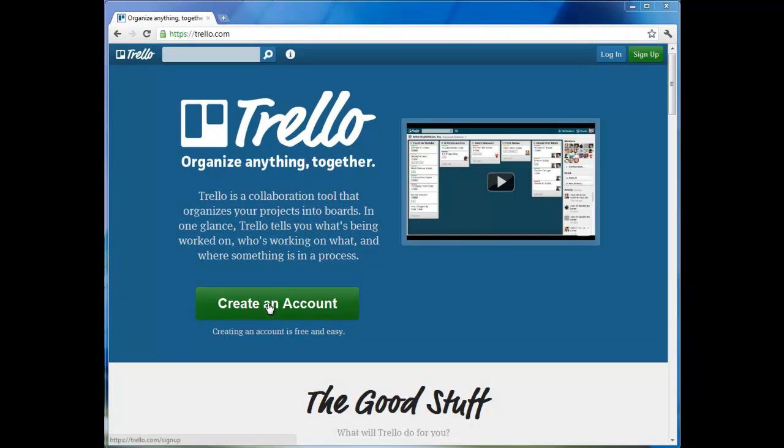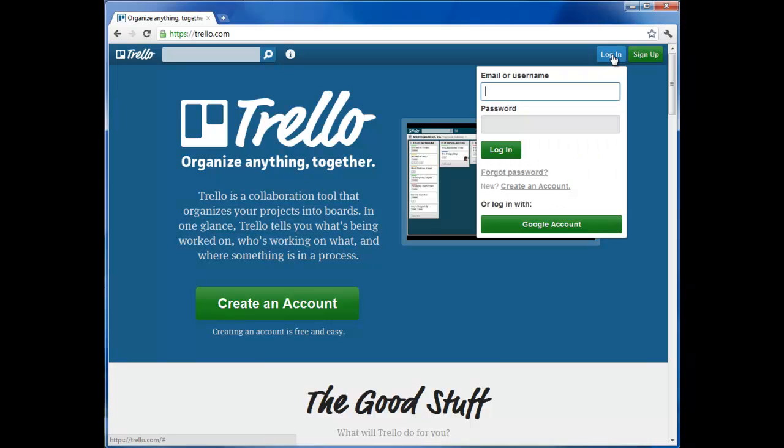You can create an account to log in and get set up. Or if you already have a Google account, you can click log in and sign in with your Google account.